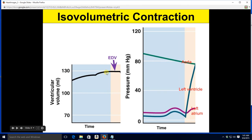Looking at the graph, there's a straight line for isovolumetric contraction — because the volume is not changing, it's iso. That volume is of course the EDV, the end-diastolic volume. Notice that the pressure here is between atrial and aortic: greater than atrial, which was enough to shut the mitral valve, but not enough to overcome the aortic pressure and thus open the aortic valve.